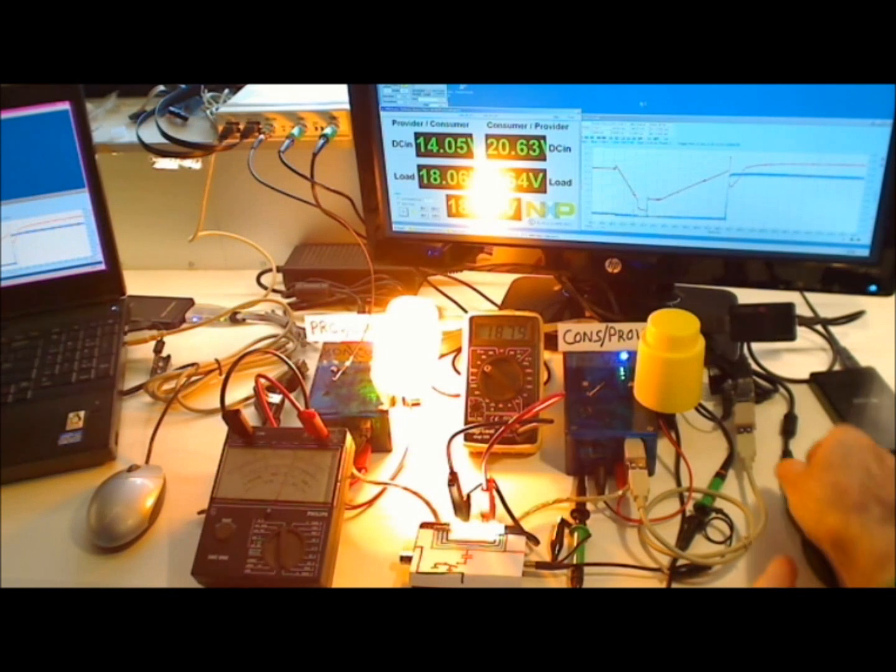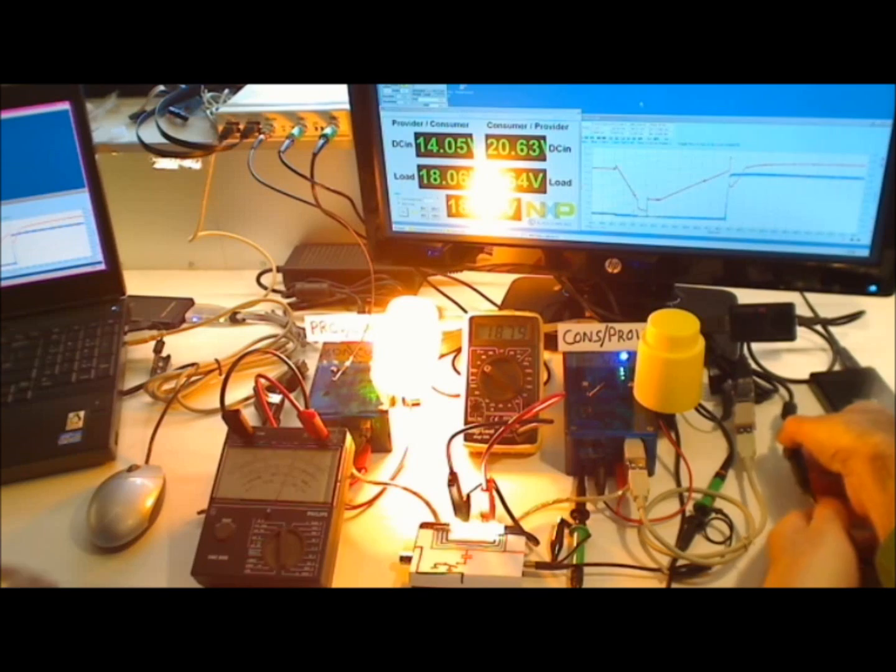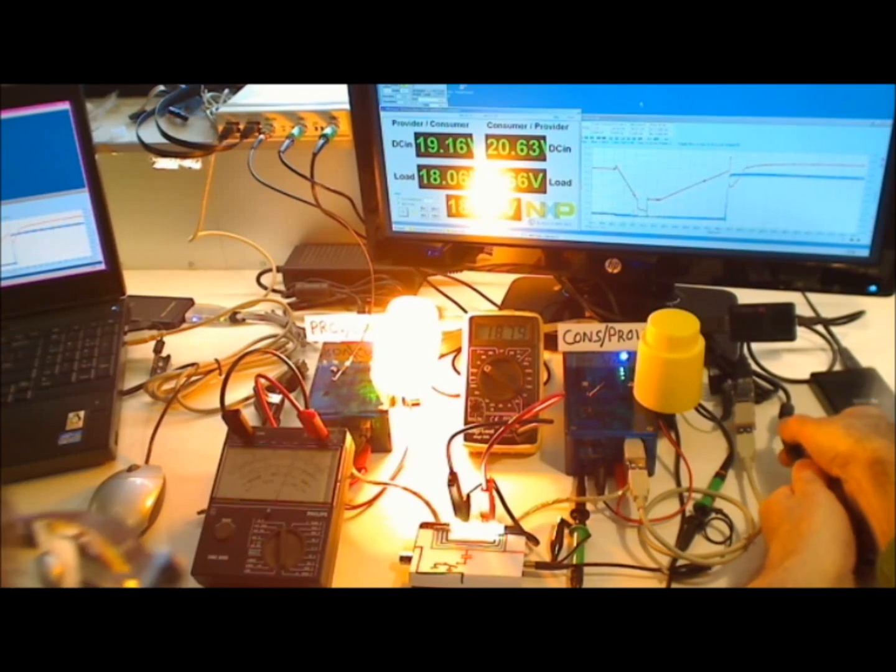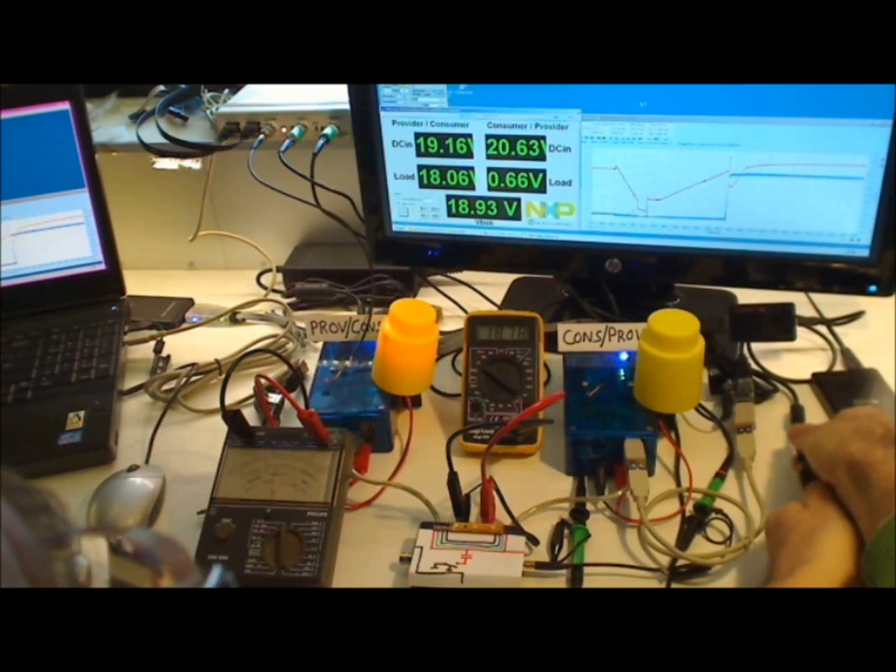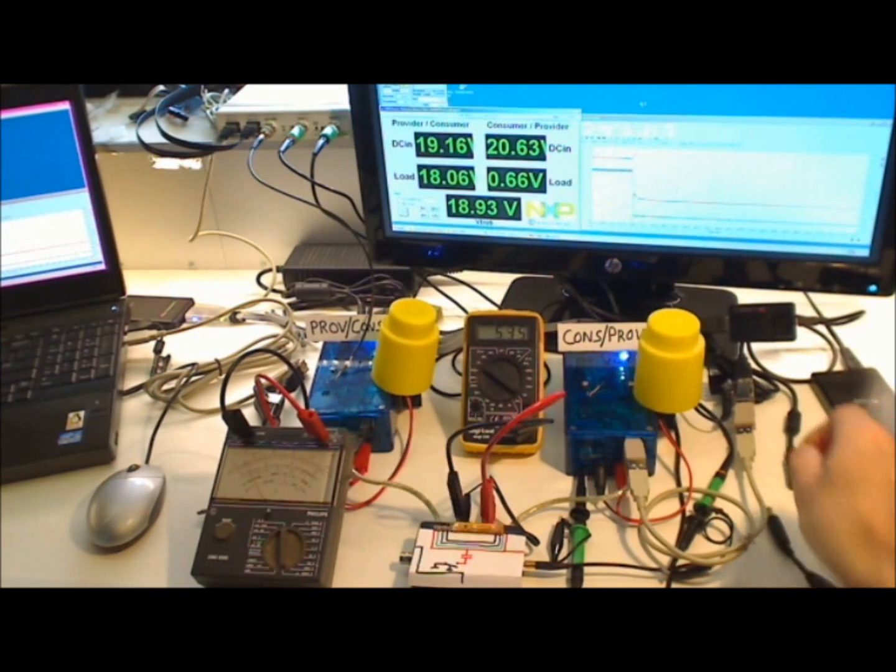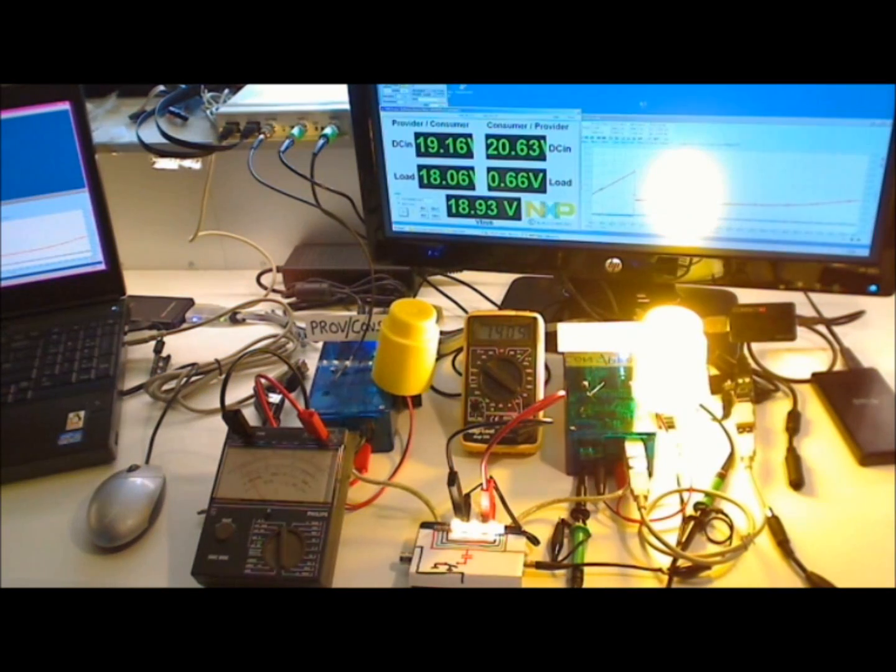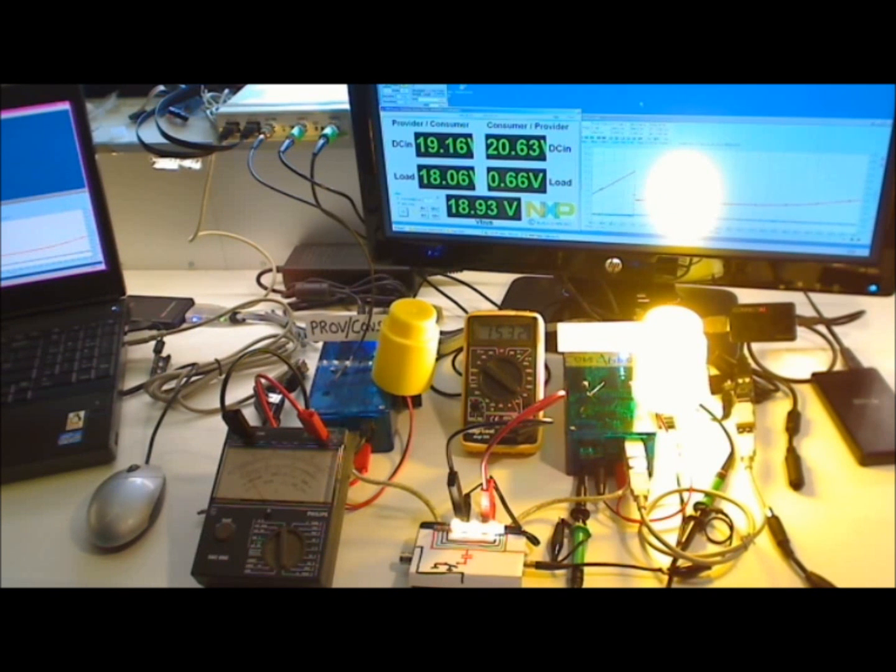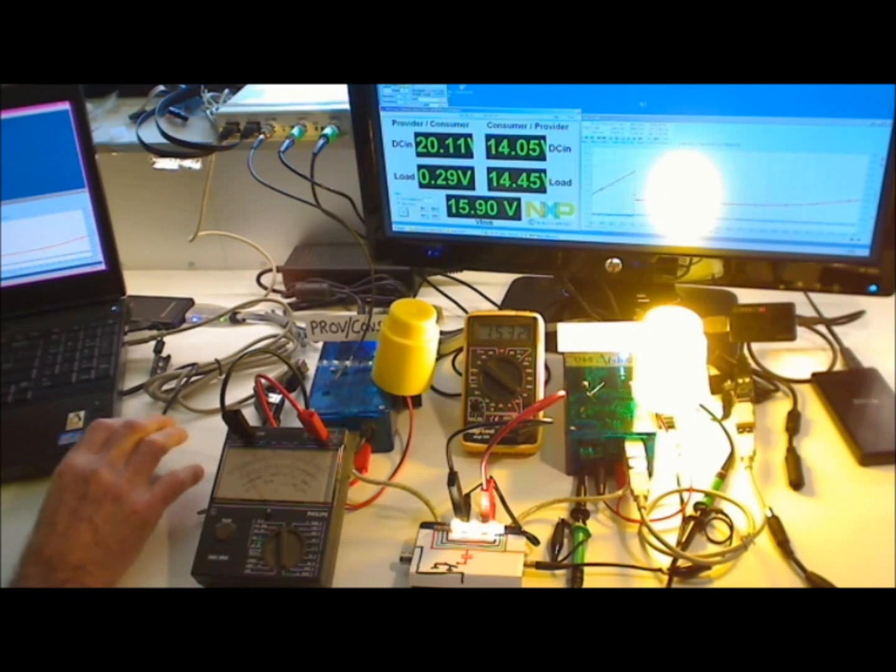If I now disconnect again the consumer provider, you see that the direction is reversed again.